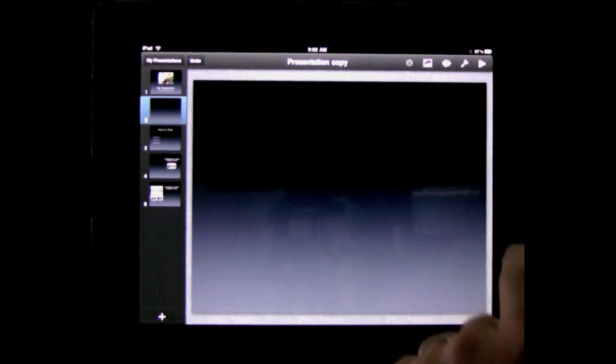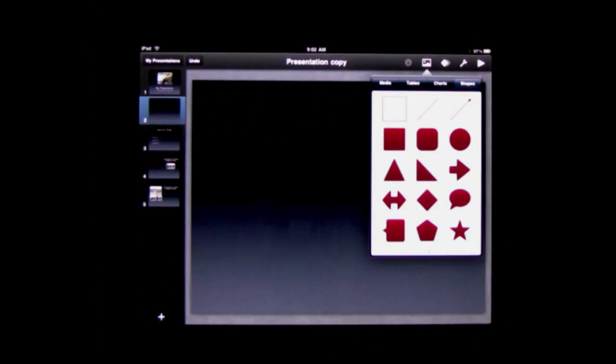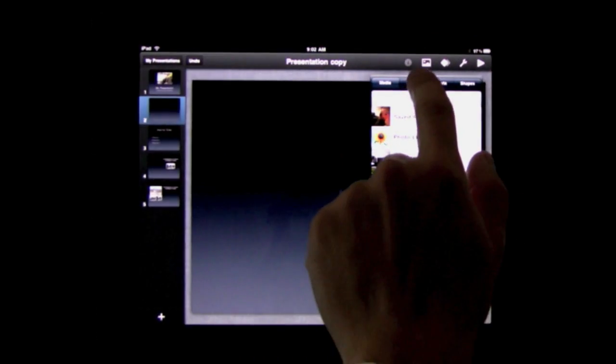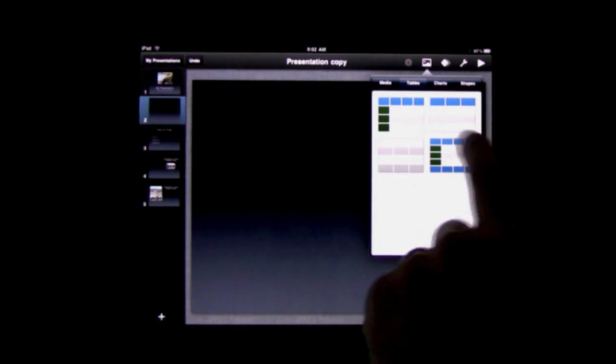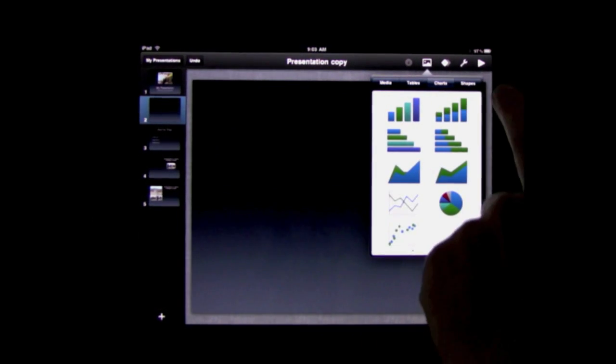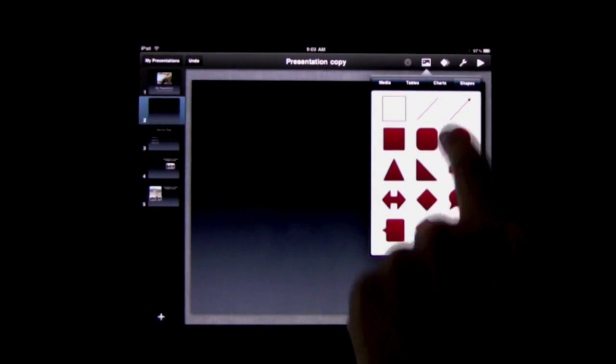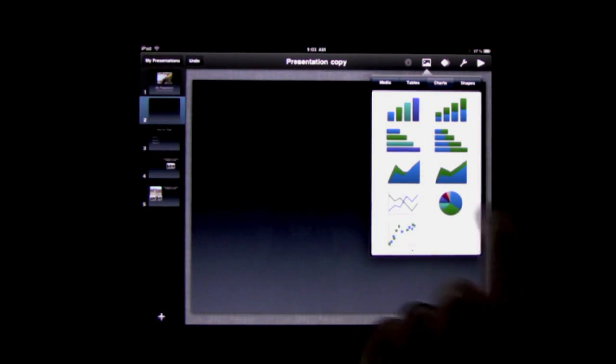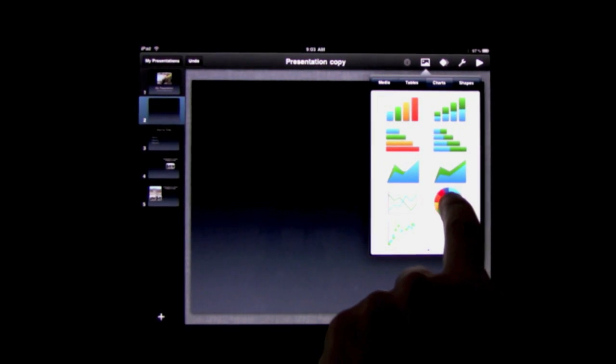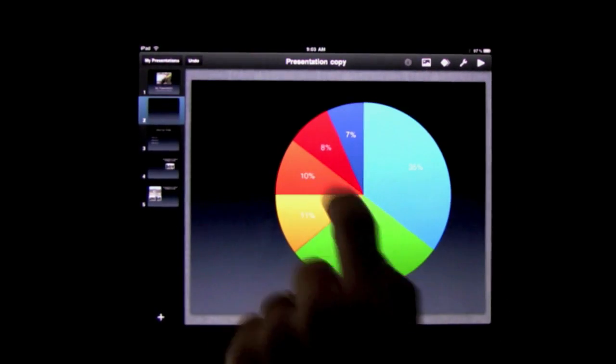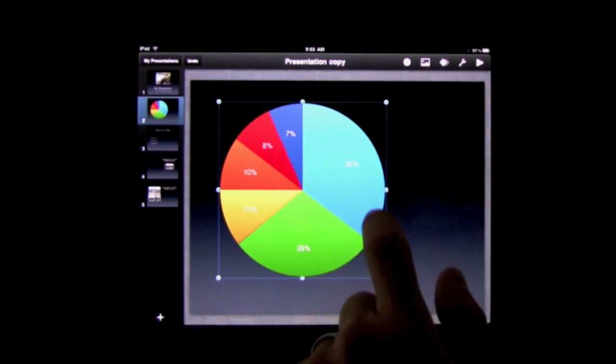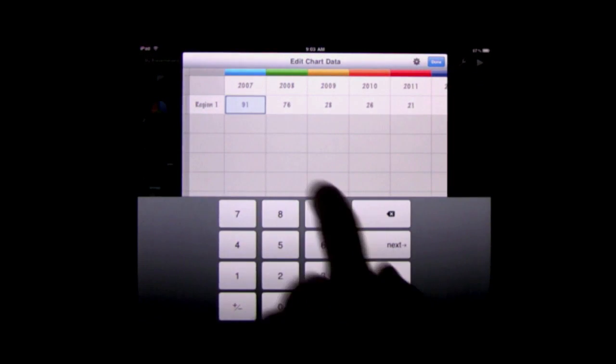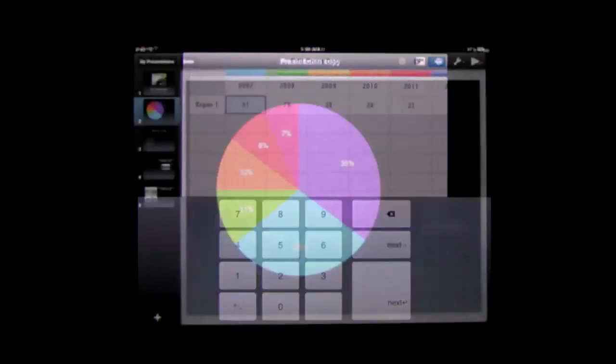So here I am with a blank slide and I can add a variety of different elements to the slide. Here in addition to media which are pictures and movies, I can add tables, charts, and even shapes. And to get any of these onto the slide I can basically just drag and drop it. And now I have this pie chart here. I can double tap it and it will bring up this area where I can edit the chart data.